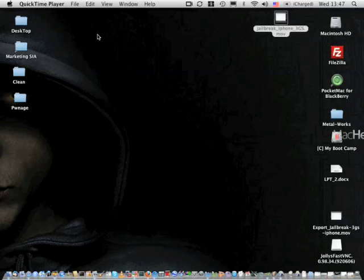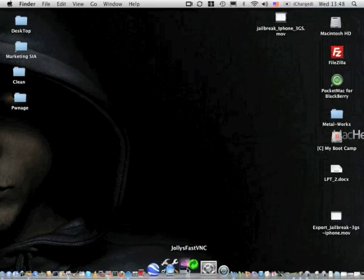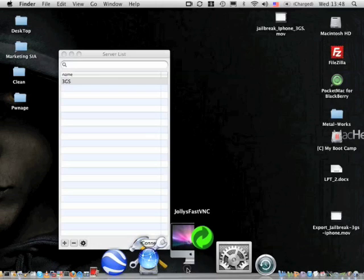We're going to first launch the Jolly Fast VNC and we're going to actually connect to our iPhone. And when you connect on your iPhone, it's going to come up with, do you want to accept this connection? And as you can see, I'm actually at the PDA Net software app.